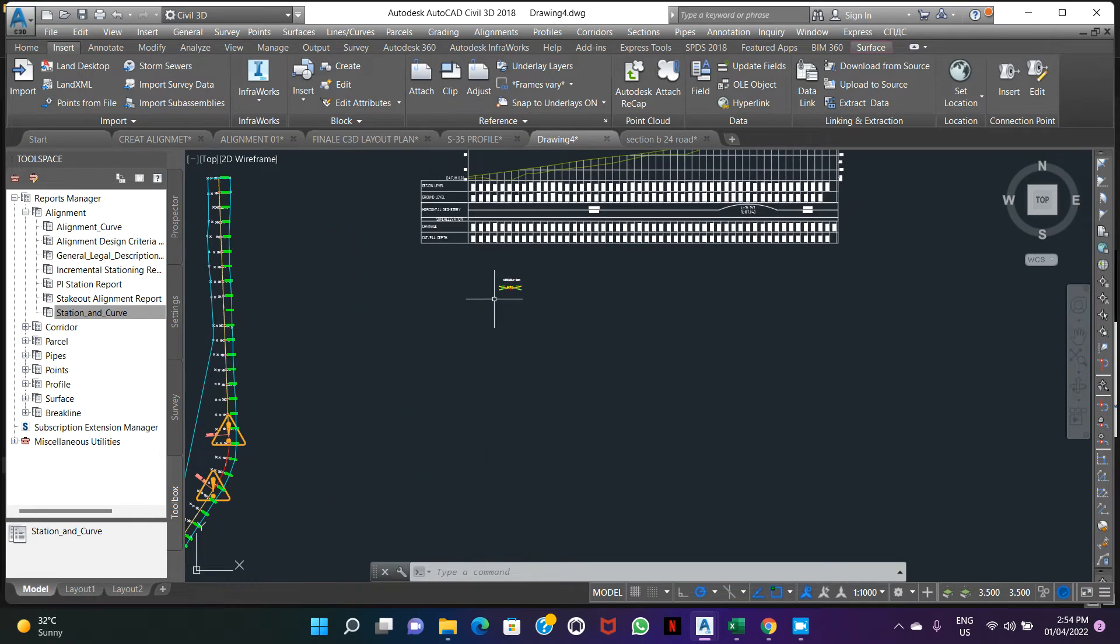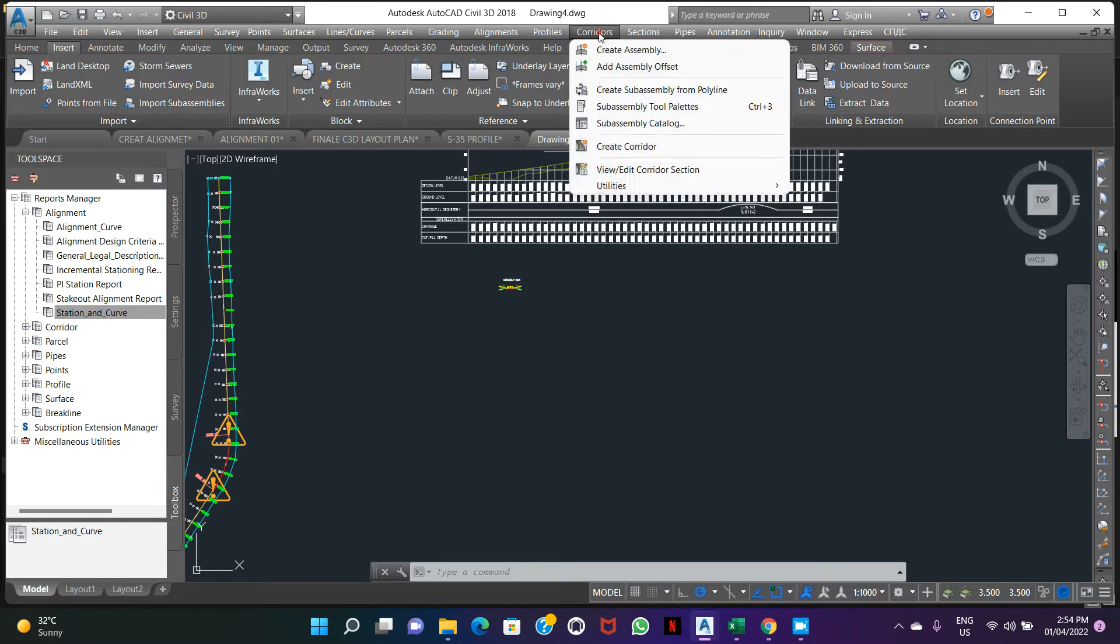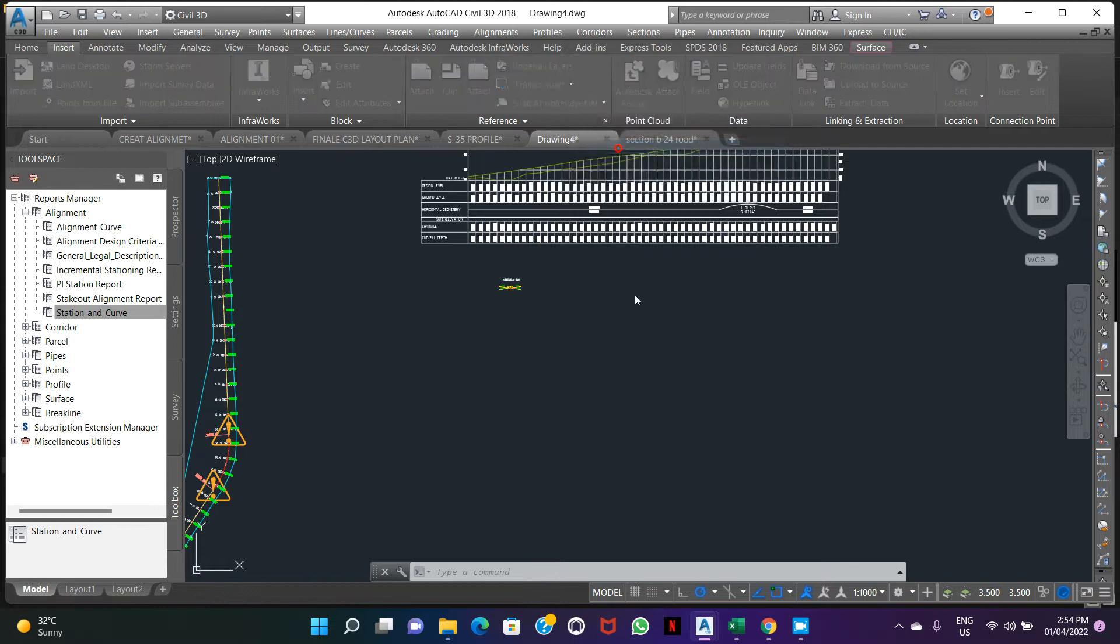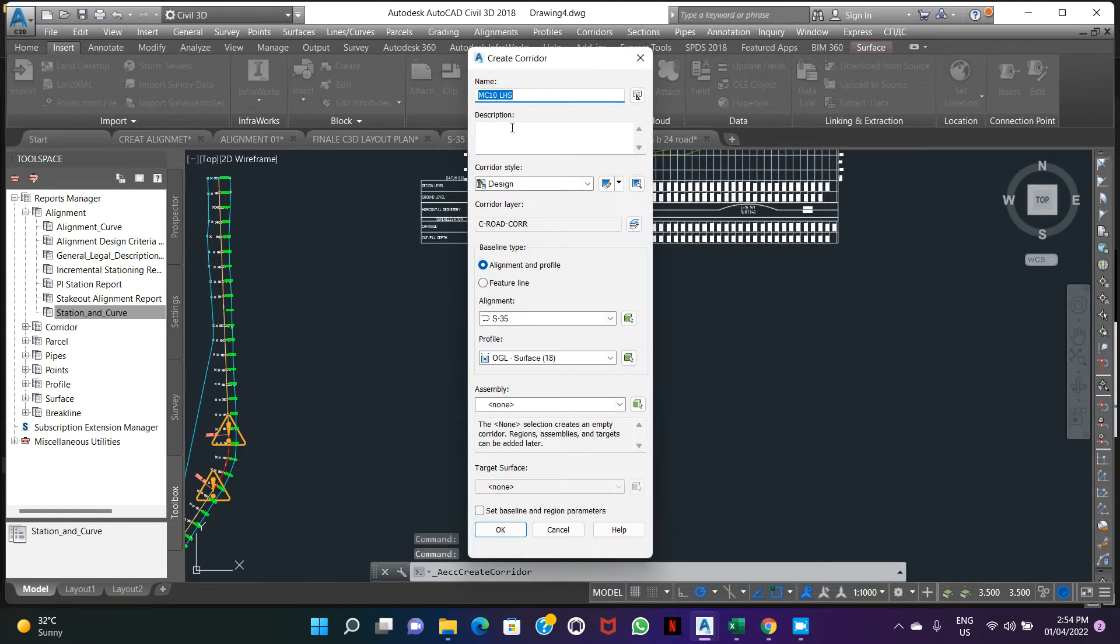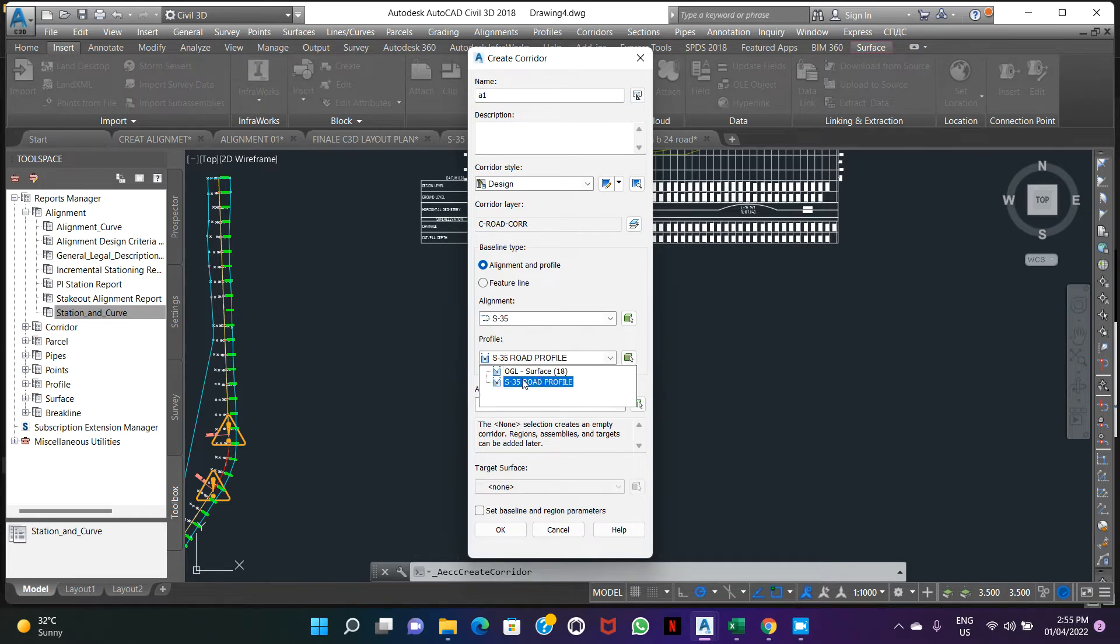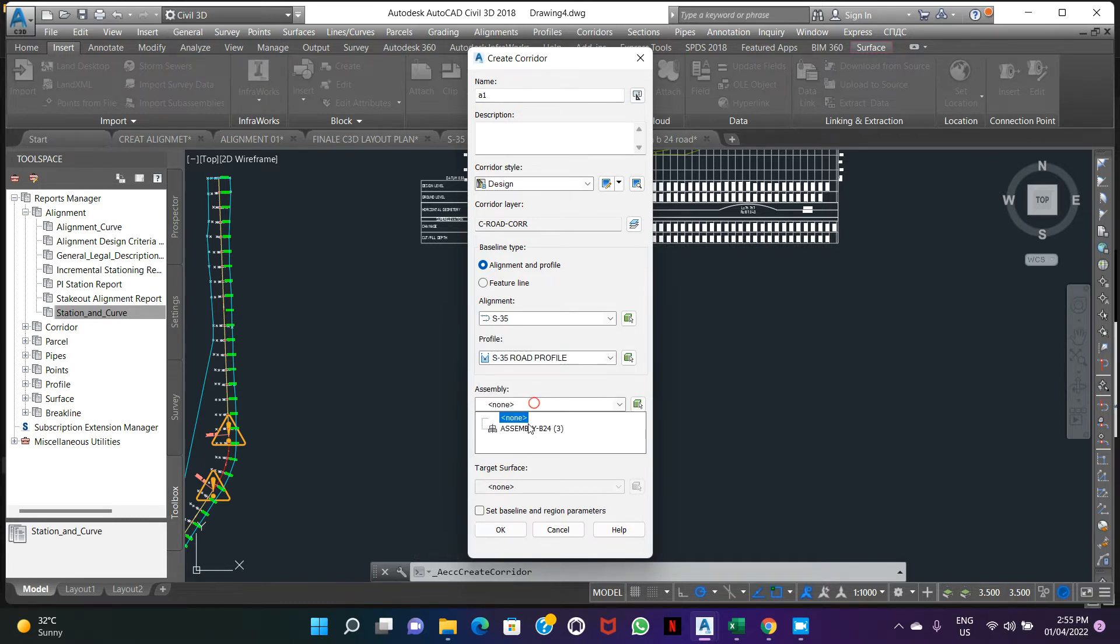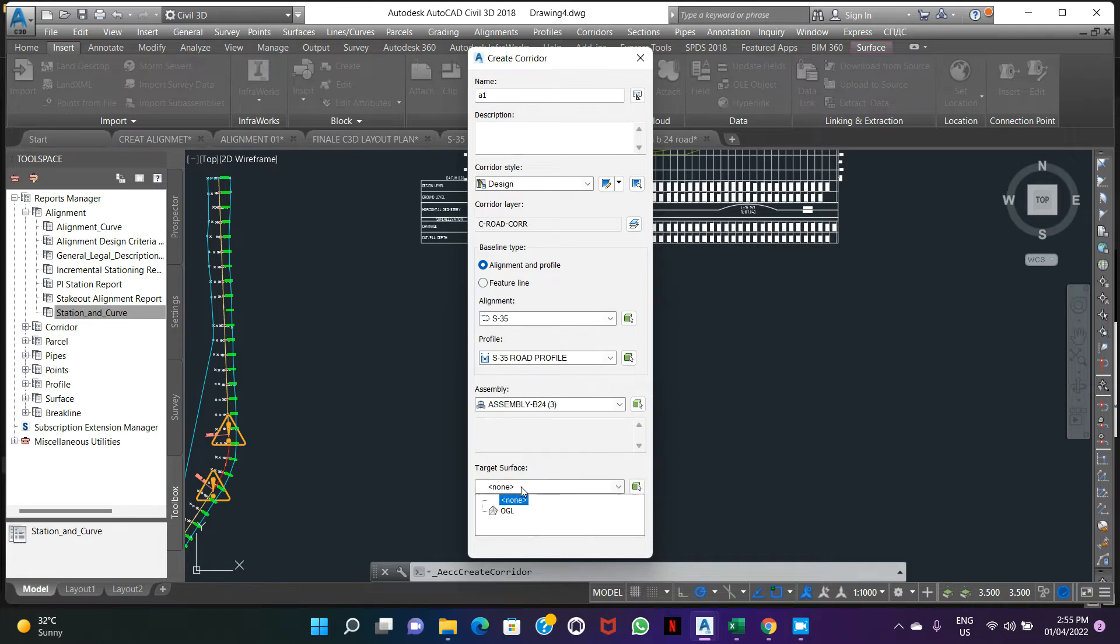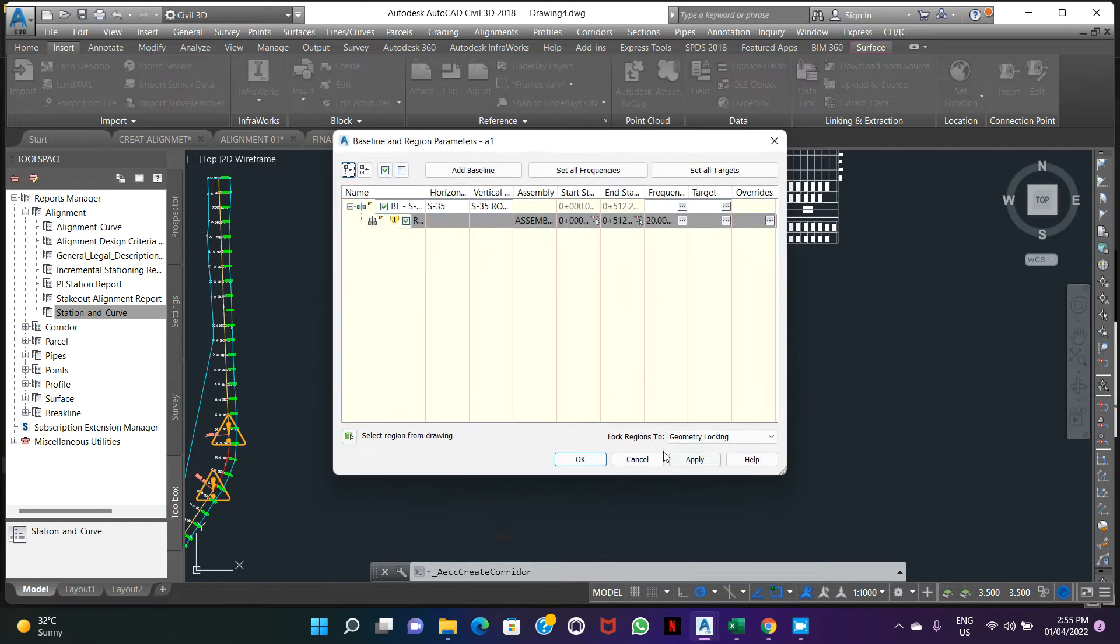First thing, just go to corridor, create corridor. Give it corridor name, alignment H35, profile H35-4 profile, assembly this one, target surface is zero surface. Make OK.